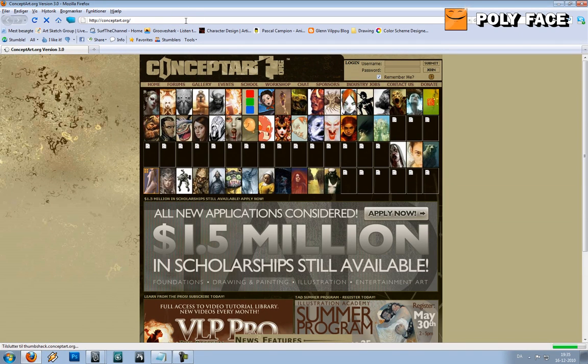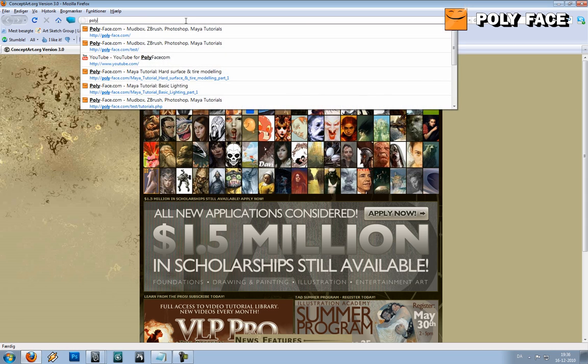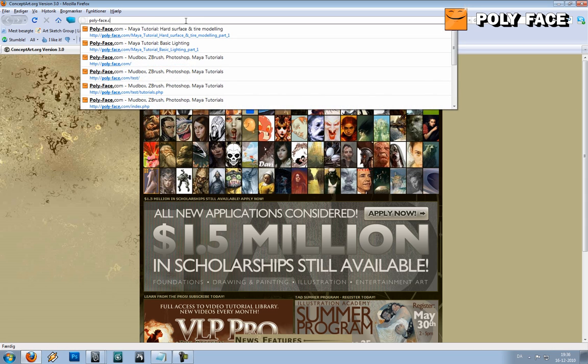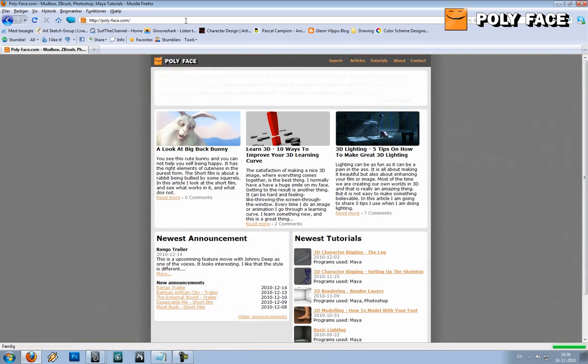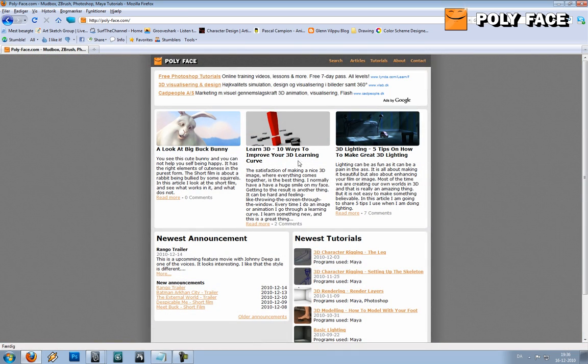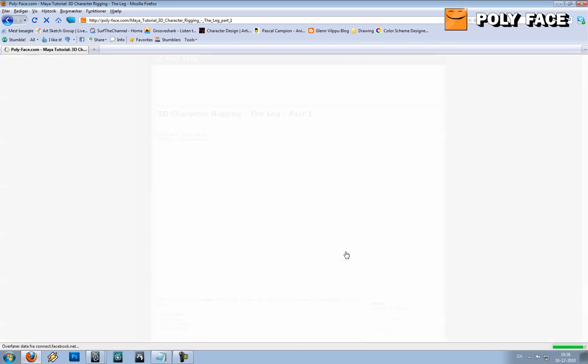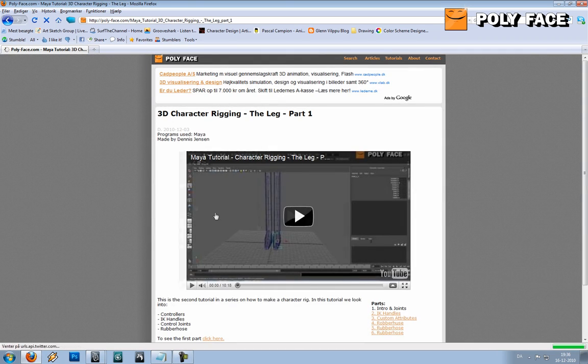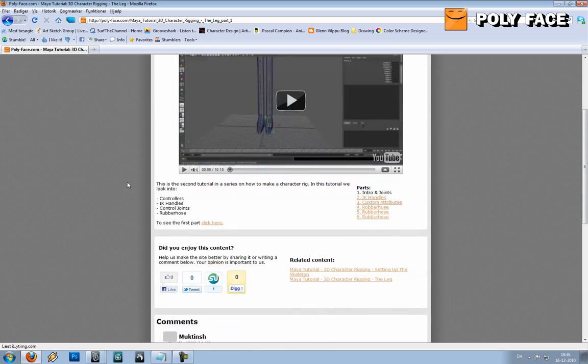If you go to my home page, or the home page, polyface.com, you can see everything here. And if you go to, for example, a tutorial, so let's say you want to learn about rigging, funny enough. And you can see I did something new. I made a new box.